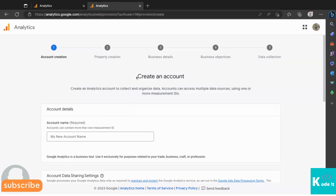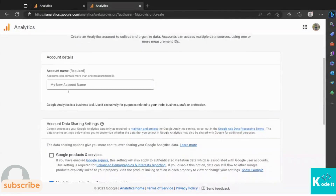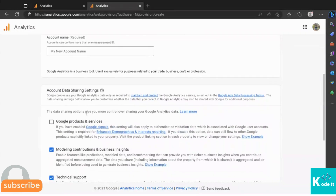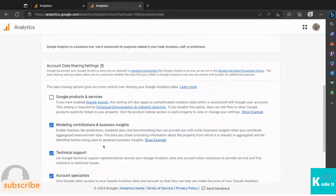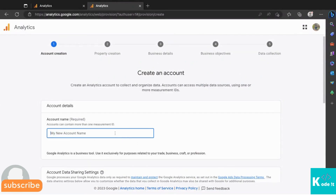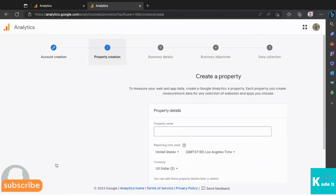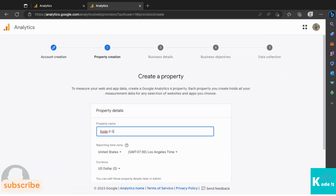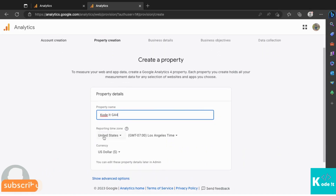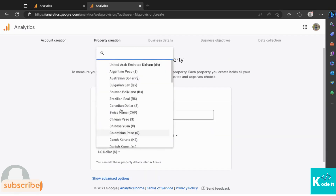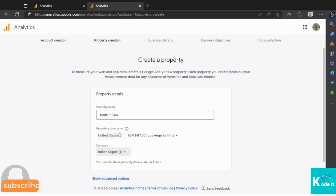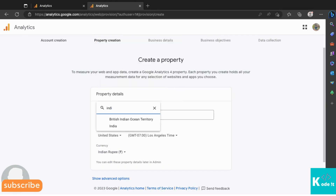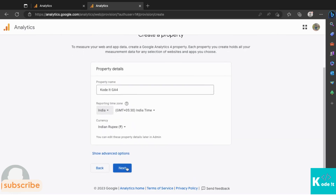Clicking 'Start Measuring' opens the option to create a new Google Analytics account. It asks for an account name and shows account data sharing settings — select those as per your requirement. I'll enter 'Code It' as the account name and click Next. Then you need to enter a property name; I'll call it 'Code It GA4'. You can also select your time zone and currency — I'll select India and Indian Rupee — then click Next.